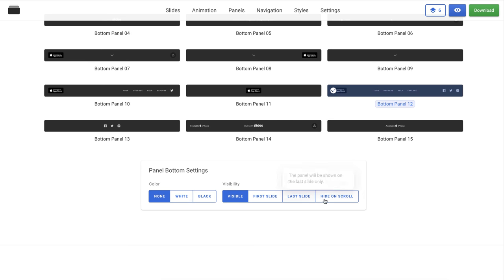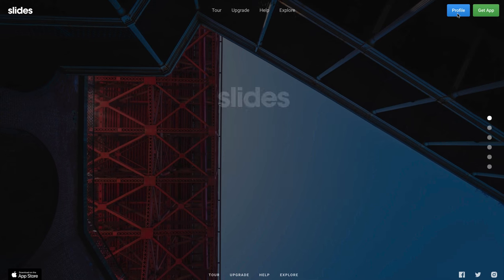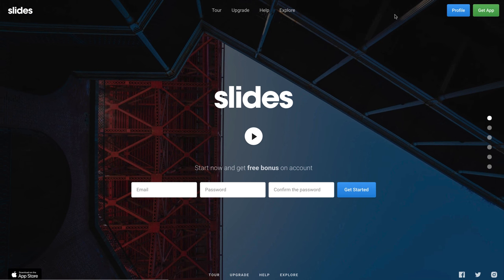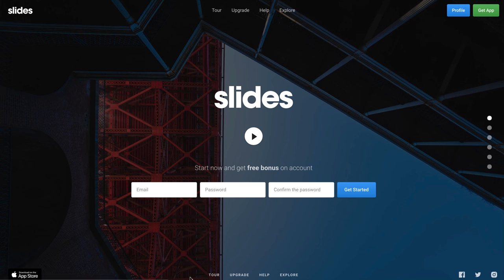You can set up different settings for each panel if you want. Click the preview button and see how the panels look on our website. Both panels look good.